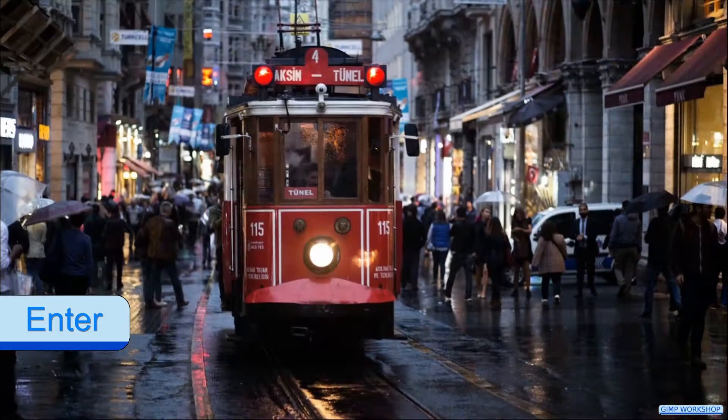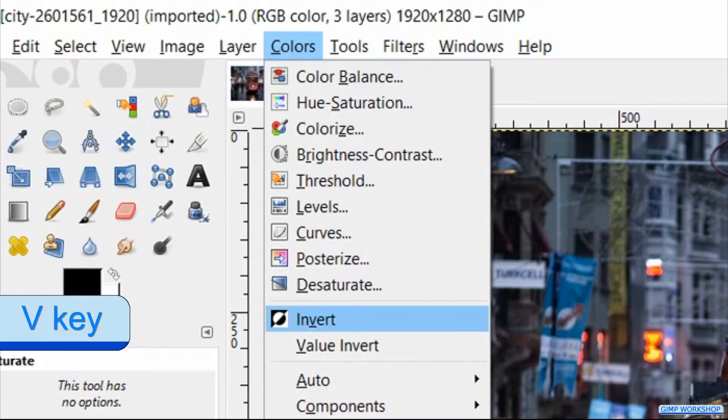Press Alt+C again and now the V key. Press enter to invert the layer.